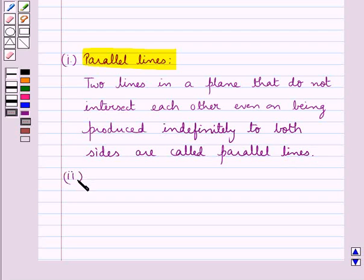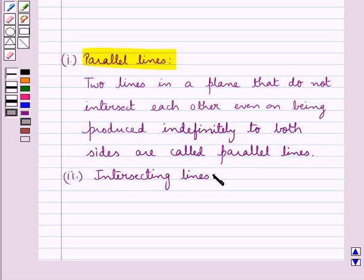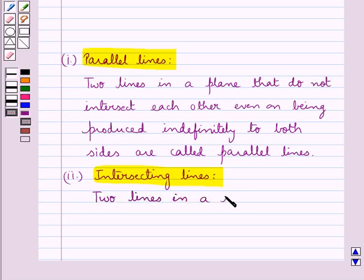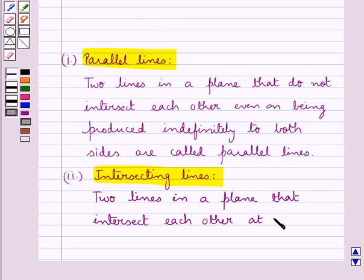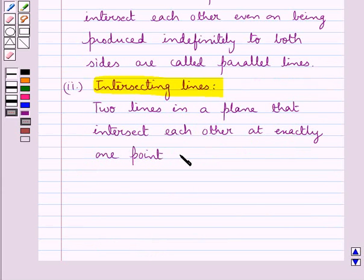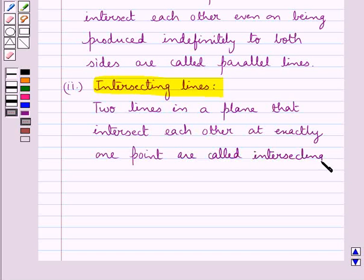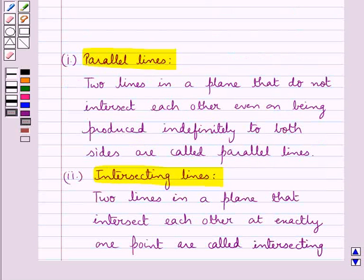Next we have the definition for intersecting lines: two lines in a plane that intersect each other at exactly one point are called intersecting lines. This is the key idea that we use in this question.